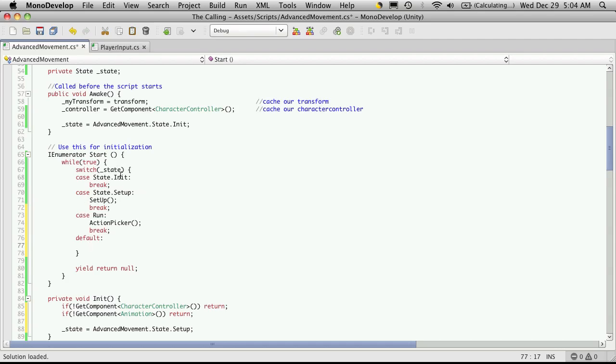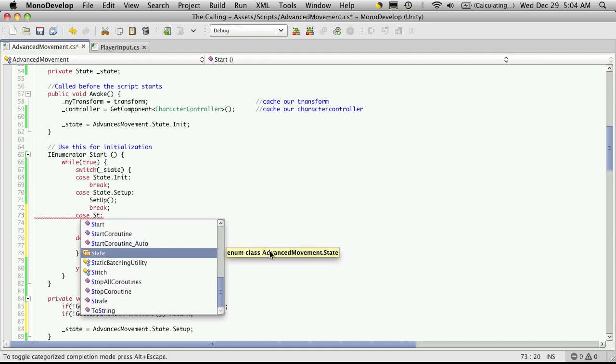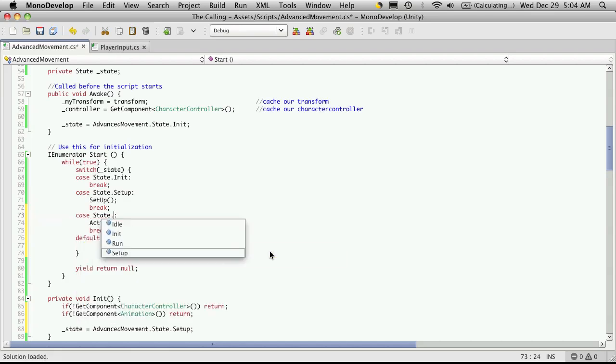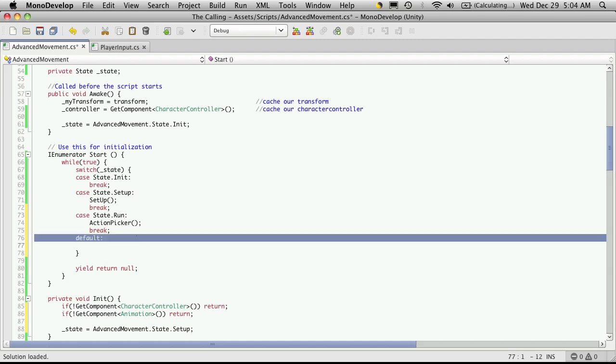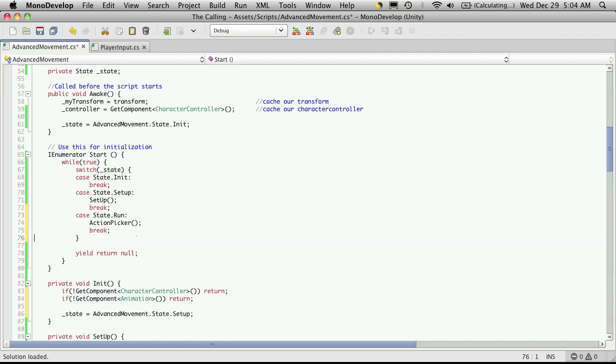I don't think I've ever covered this. This clause here will catch anything that doesn't fit any of the case statements above. So if it's not init, if it's not a setup, and it's not a run, then use the default case which will run for anything else. But I'm not going to be using it, but just an FYI for you.